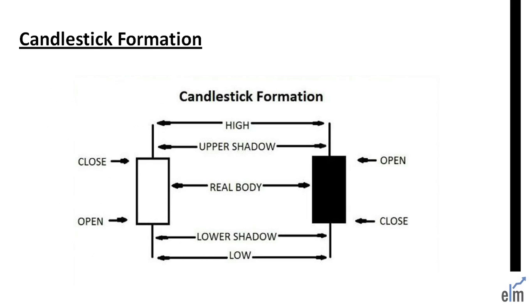Now the real essence of the Japanese candlestick charts is the real body, which reflects the difference between the open and the close price. There are also upper and lower shadows which are the price extremes. Yes, you guessed it right, it's the high and low.